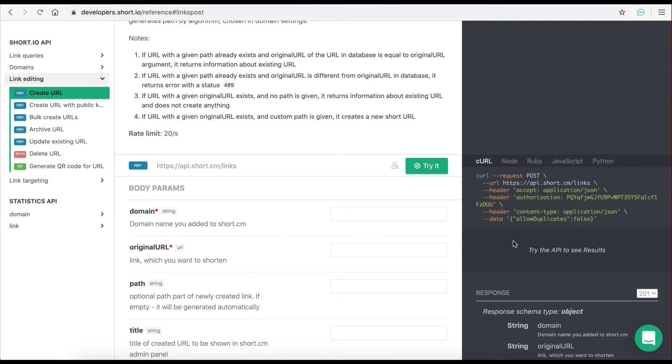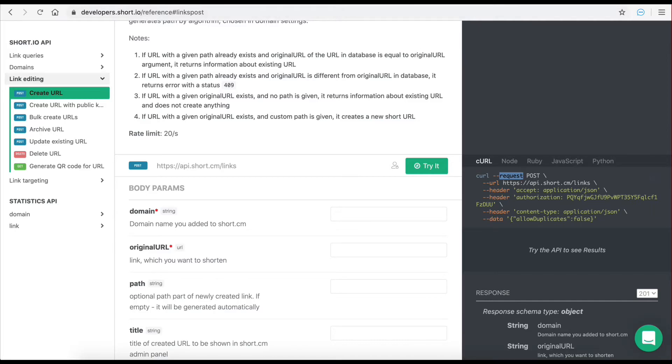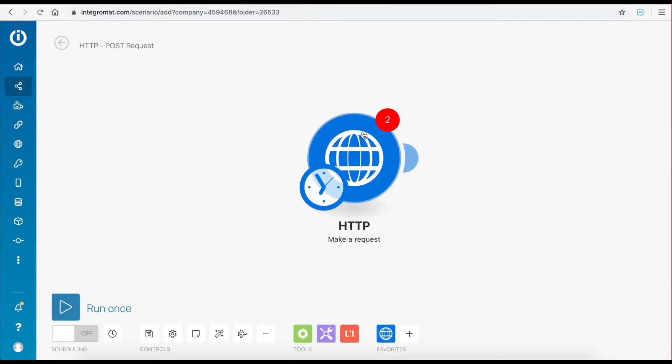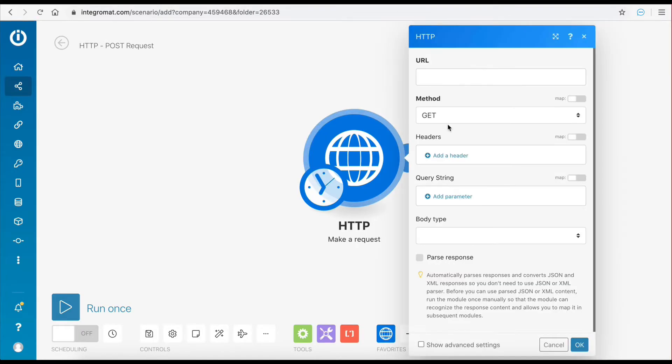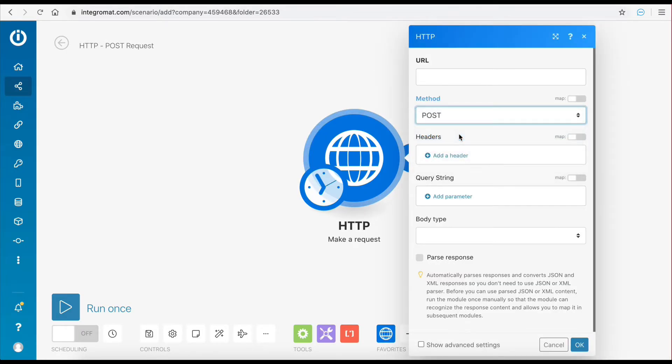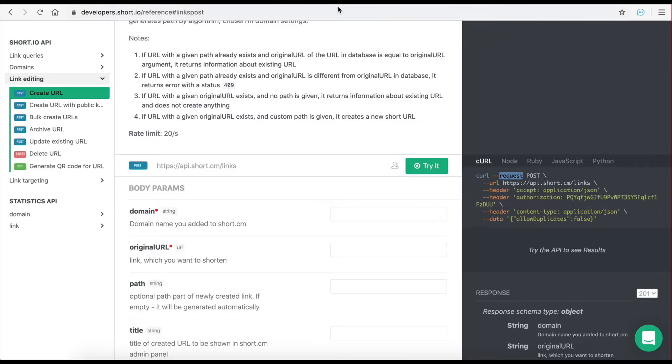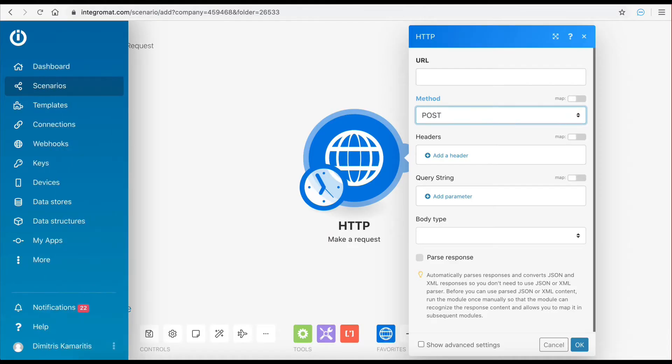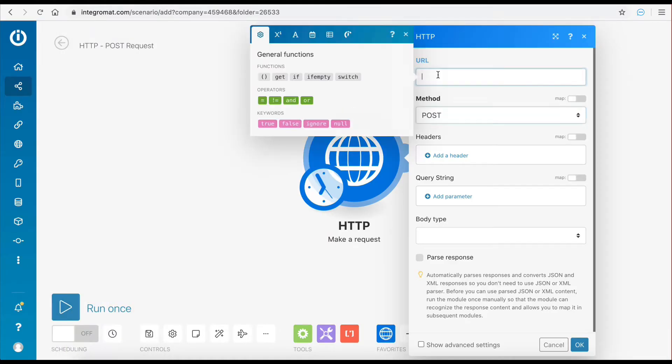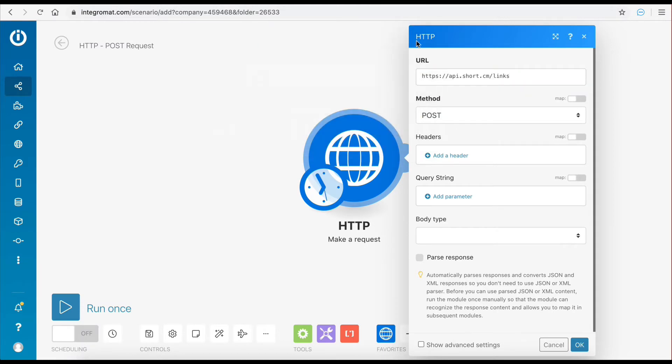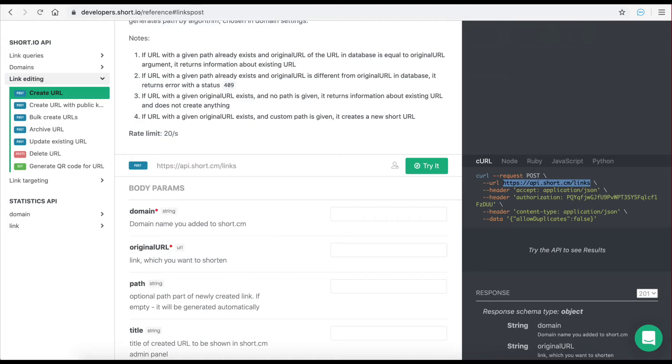Let's see this in action by constructing this exact request inside IntegraMAT using the HTTP module. So the first item required in this request is the request method which in this case is POST. That was easy. The second item required is the URL. Now the third and fourth items are actually header items.